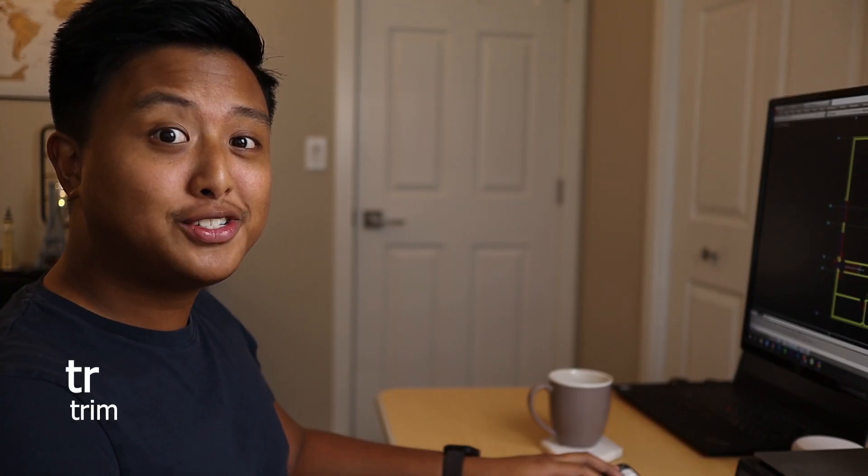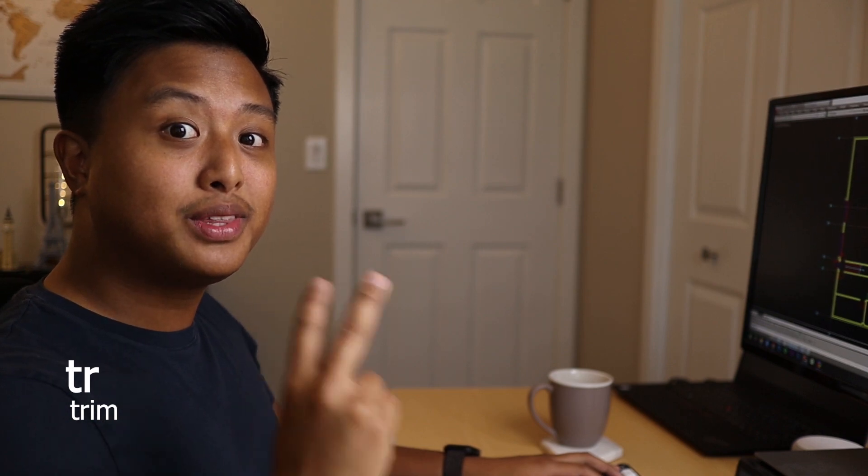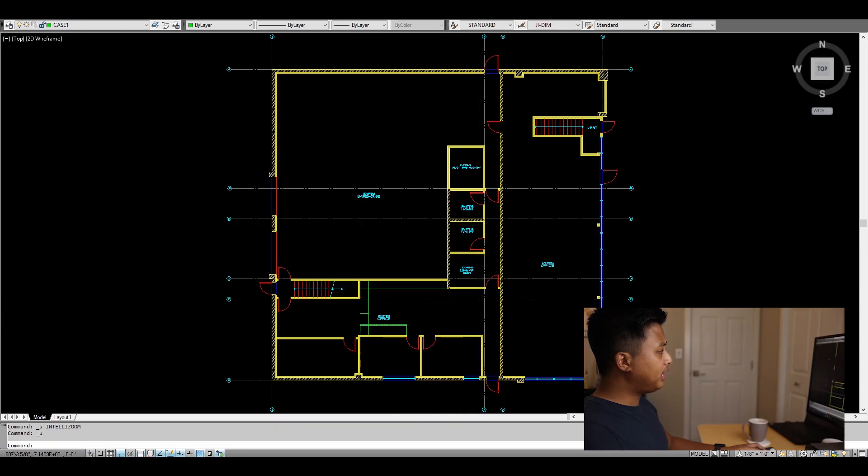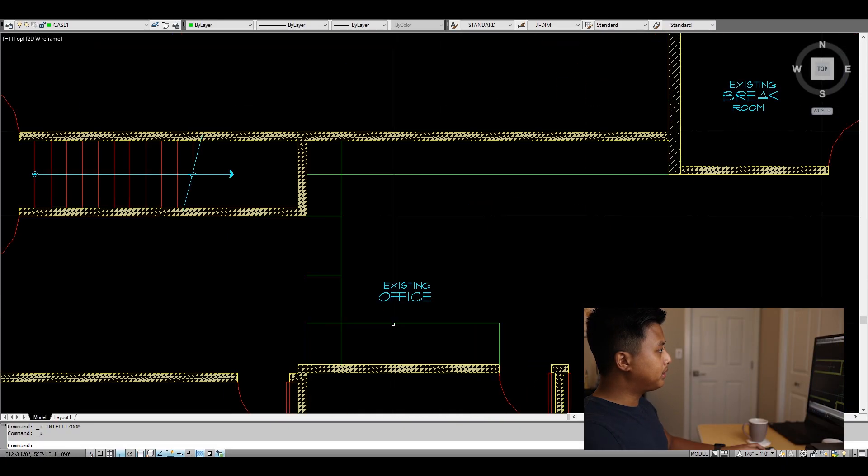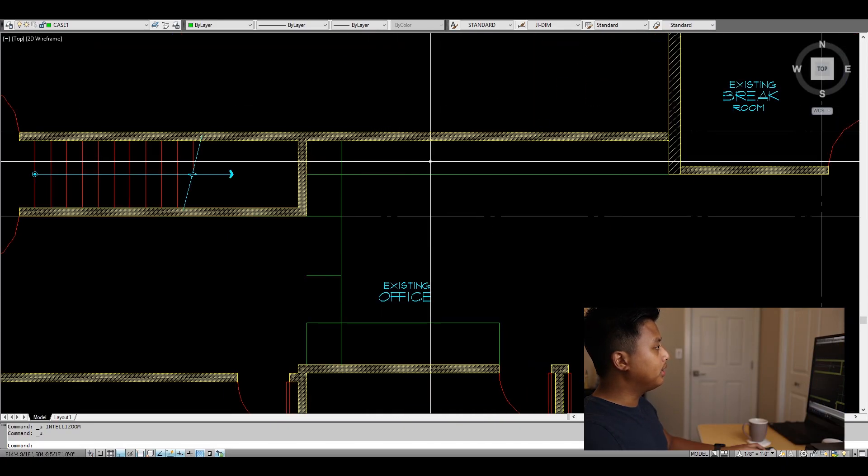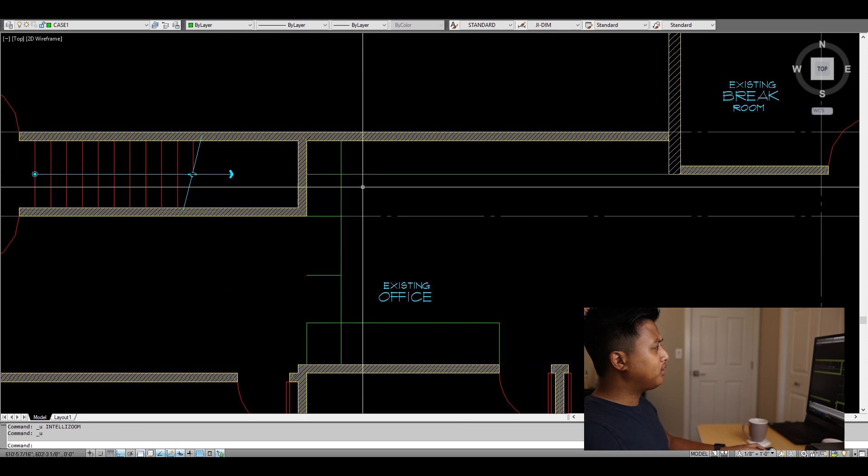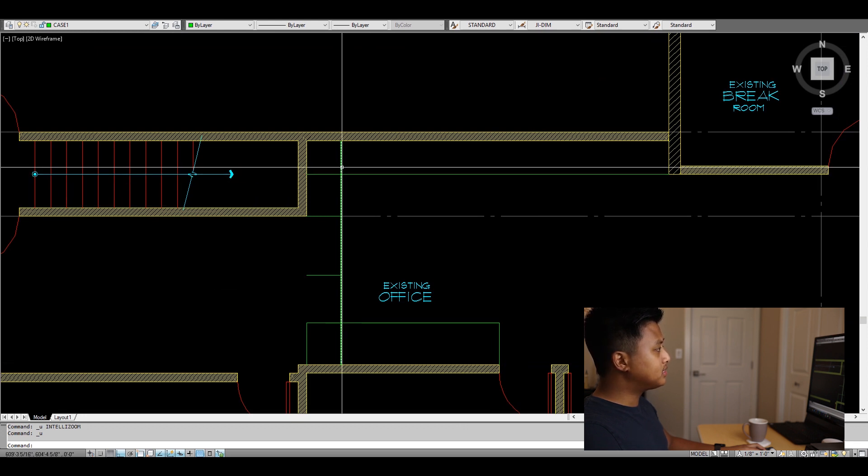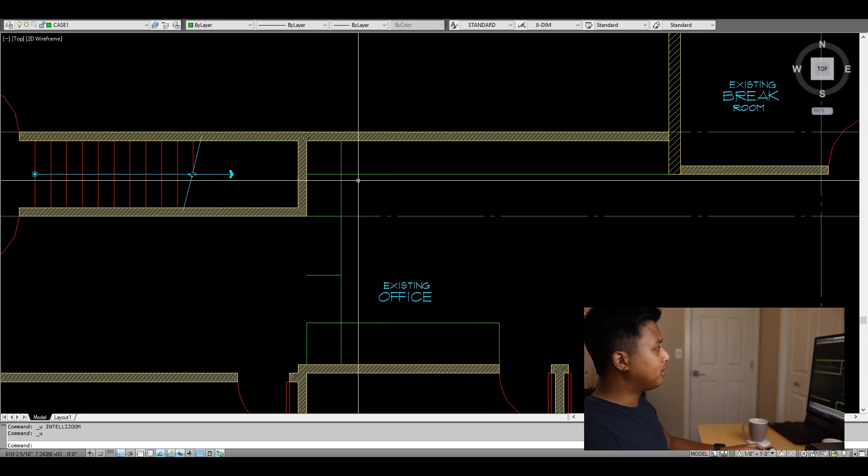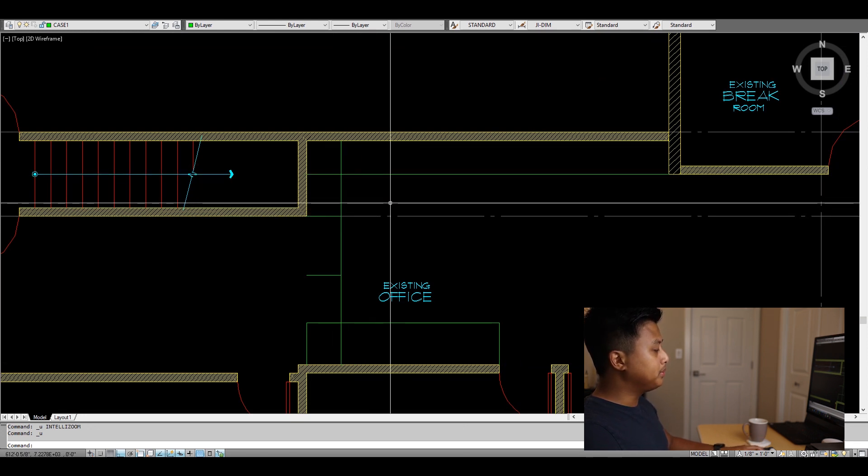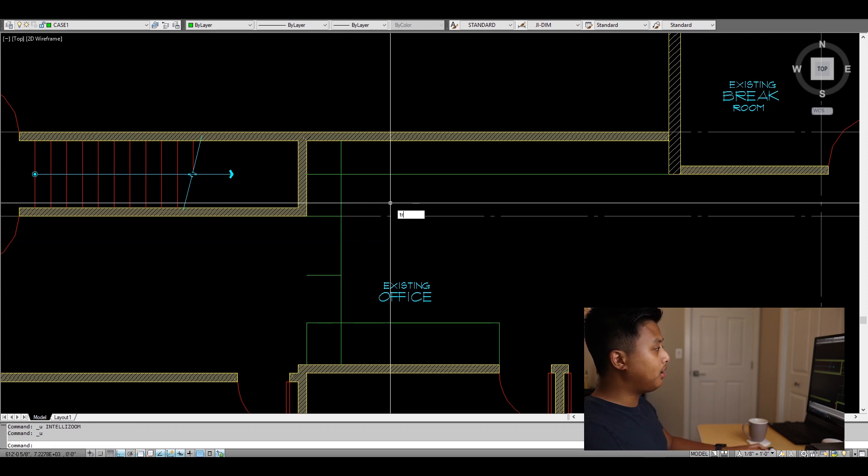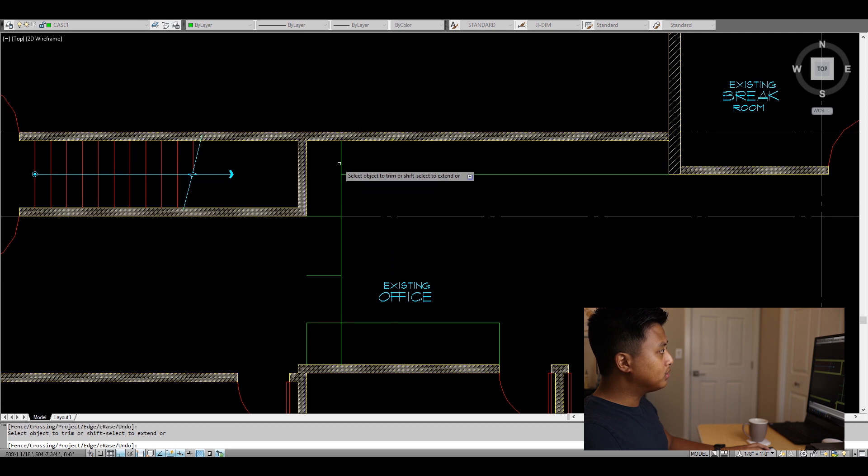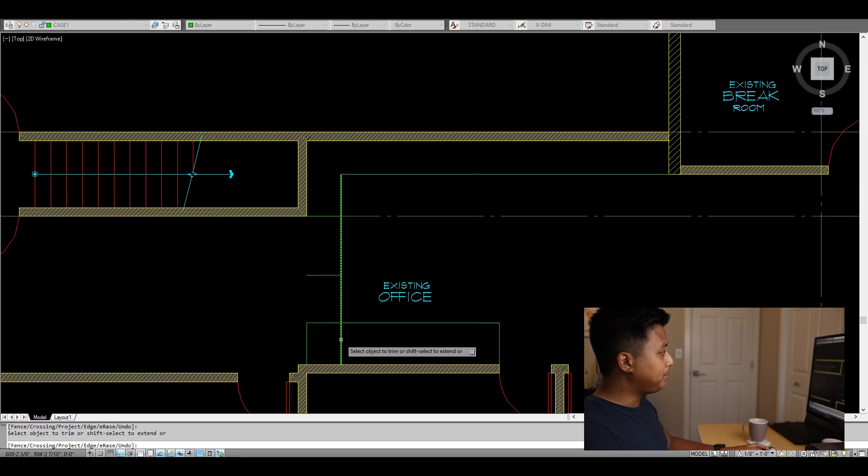The second command is called Trim, and this allows you to do two things. Here I drew a cubicle and a counter, and I didn't pay attention to my lines overlapping and crossing. To trim it, all I have to do is type TR and hit the space bar twice, and now I can trim all those overlapping lines.